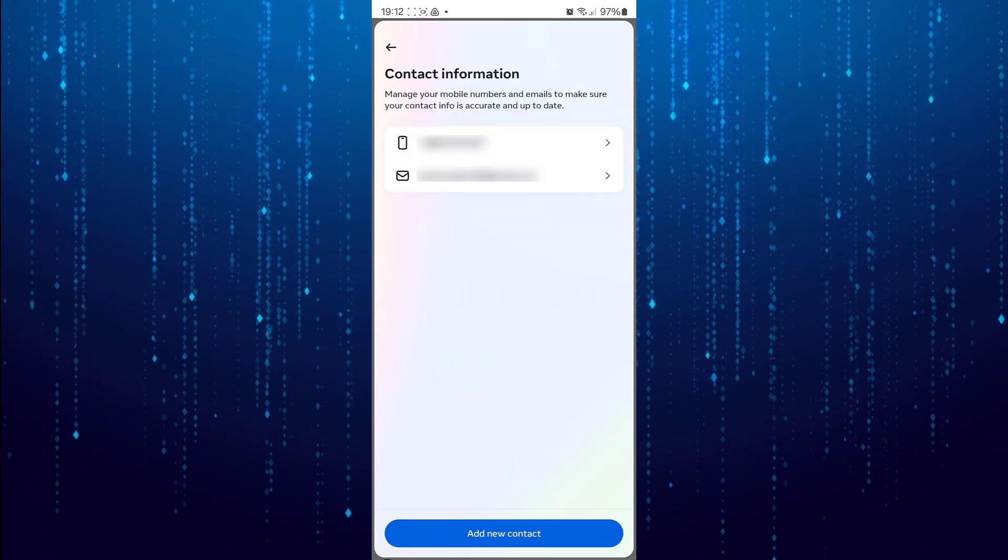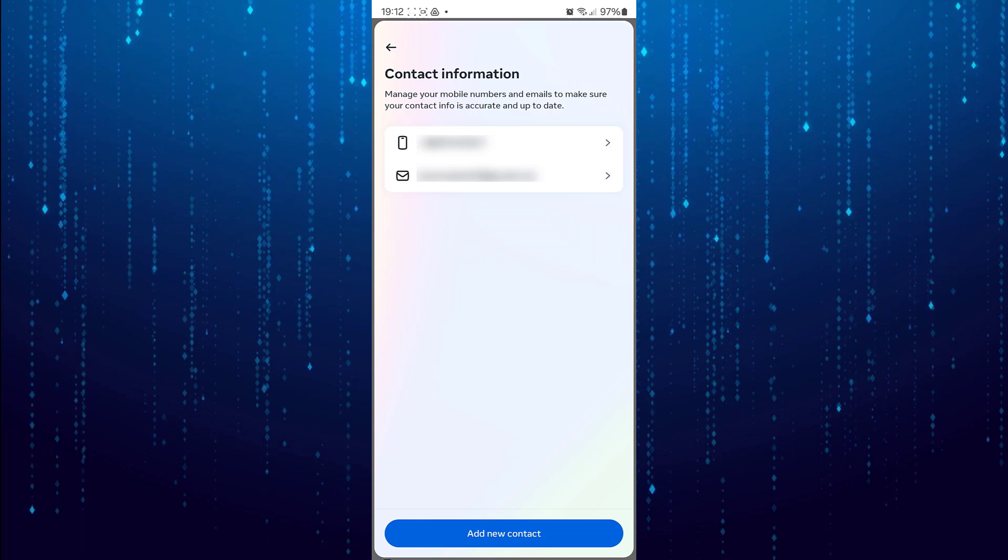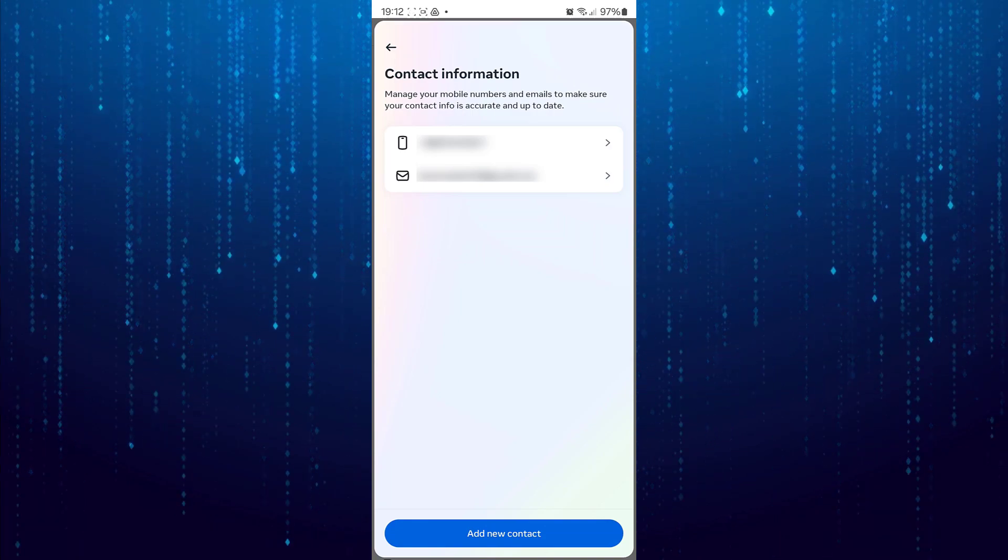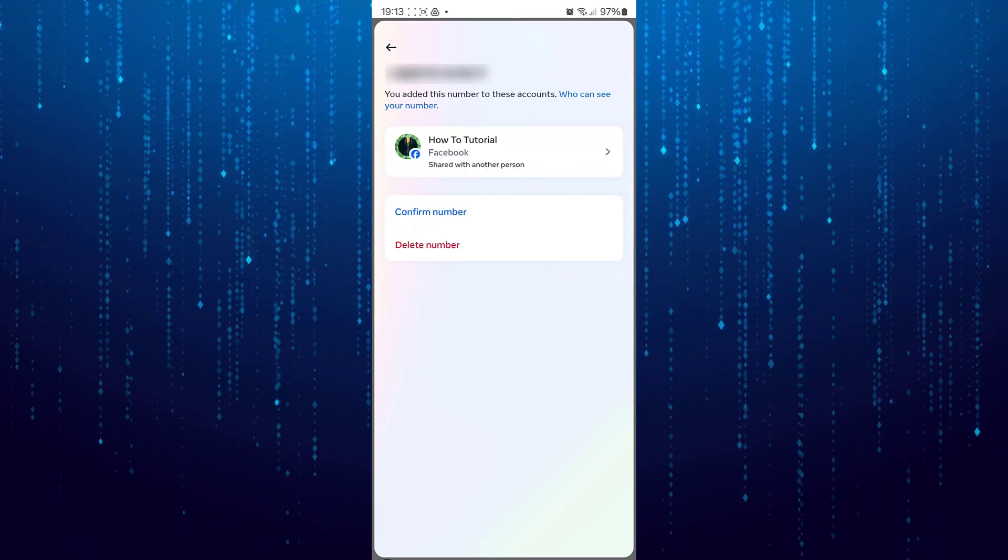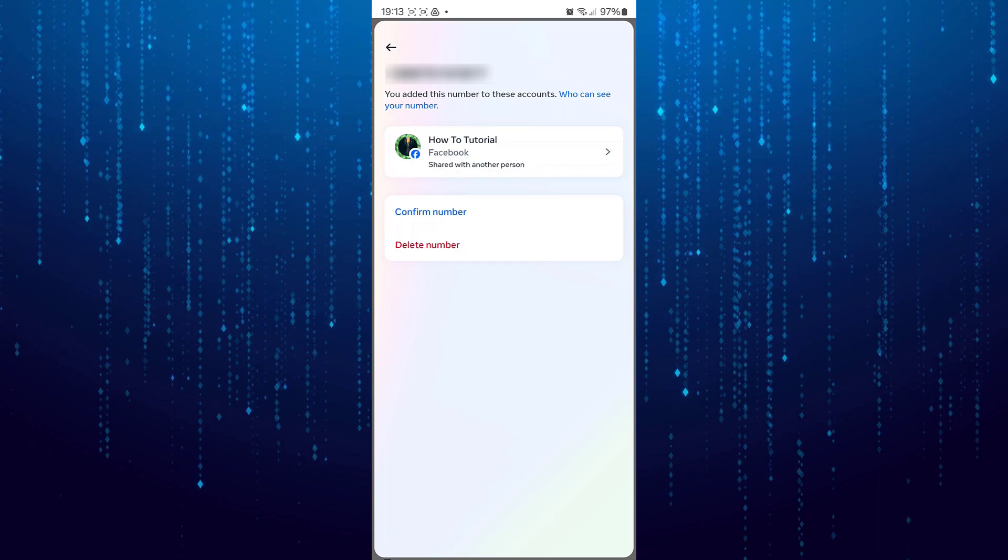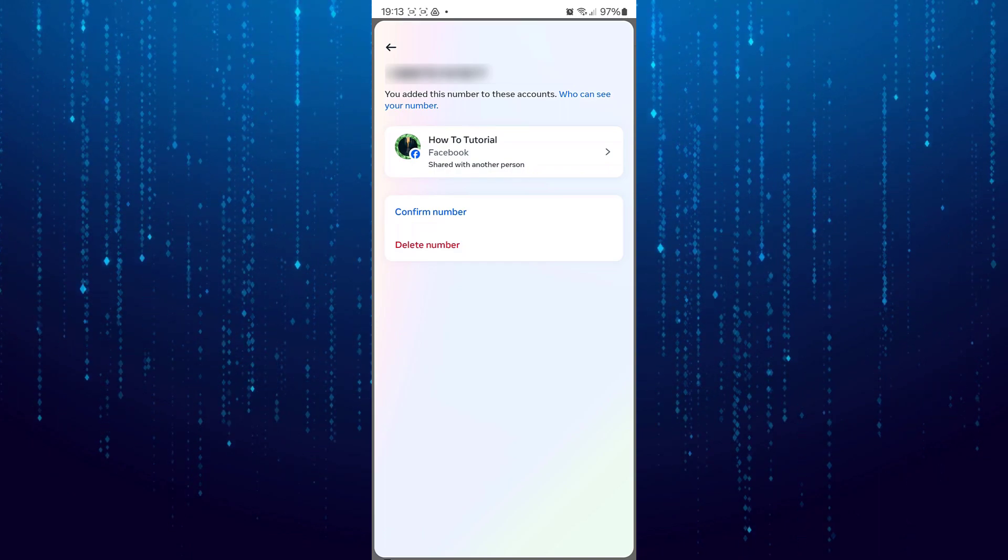You will see your phone number here. So tap on it. And then click on Delete Number.